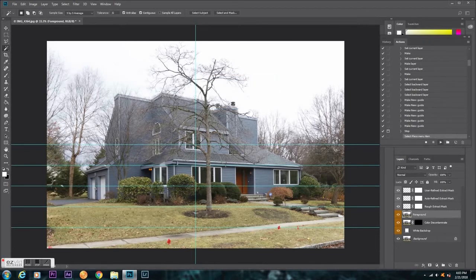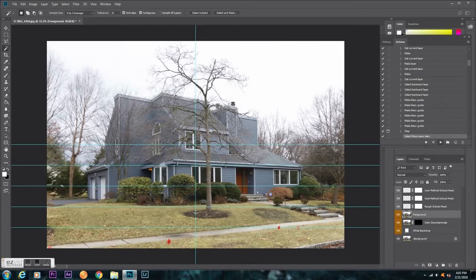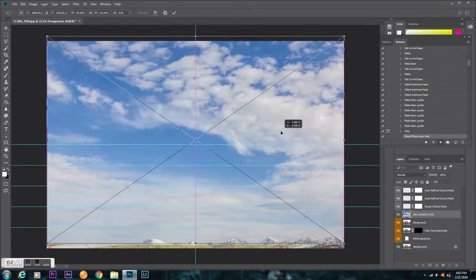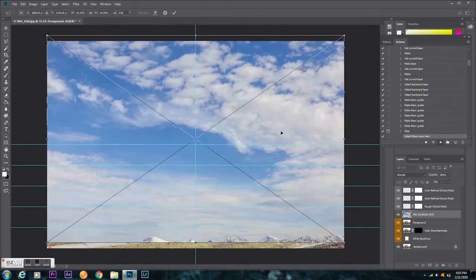My skies are on my secondary screen, so I'm just going to pick one real quick. I'm just going to grab whatever. So there we go, we have a sky. Hit enter.